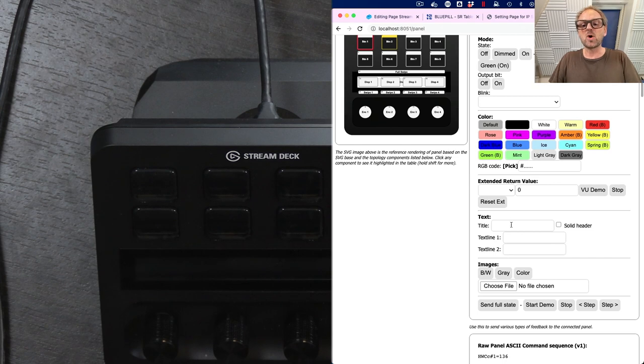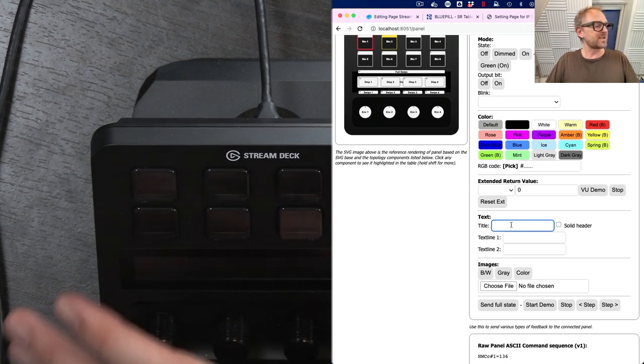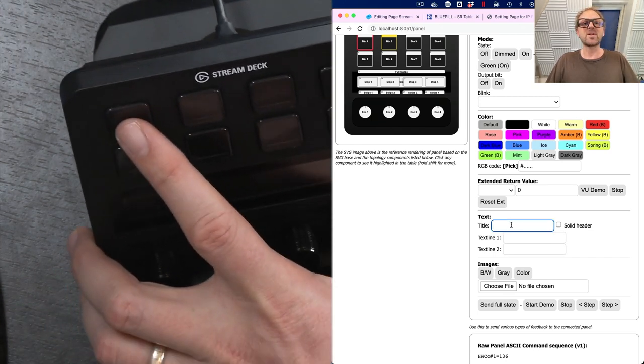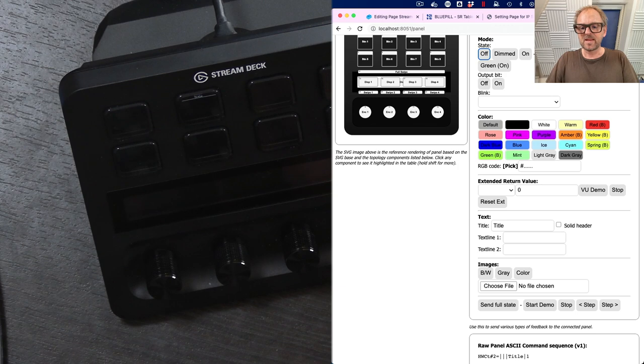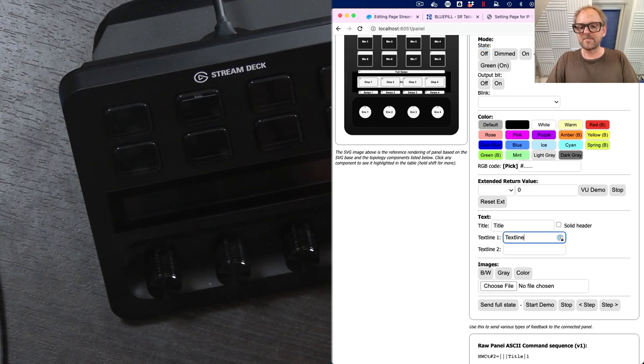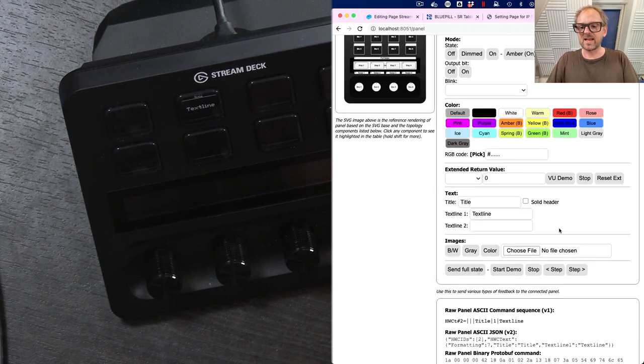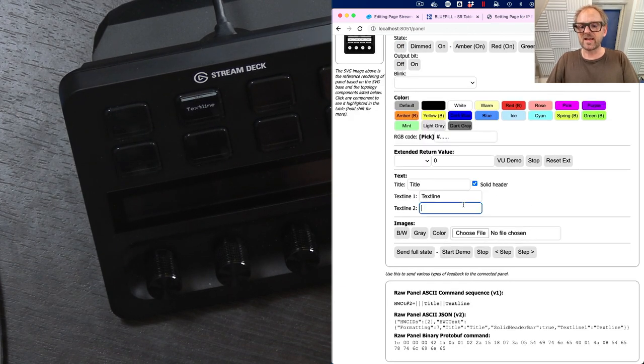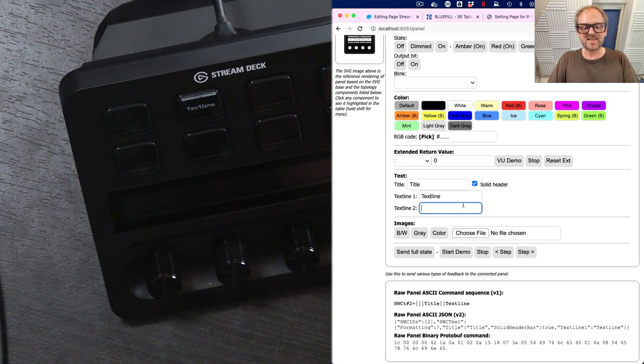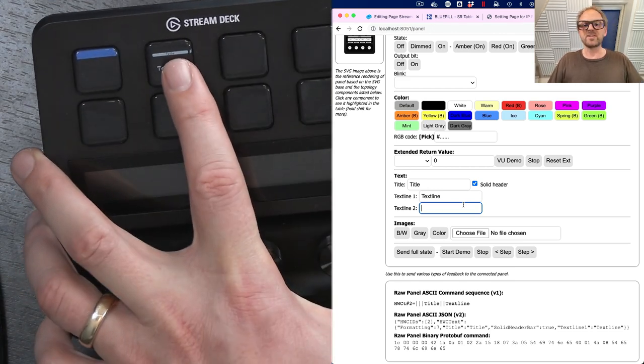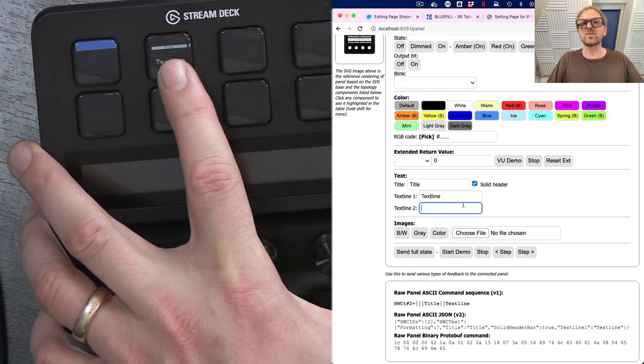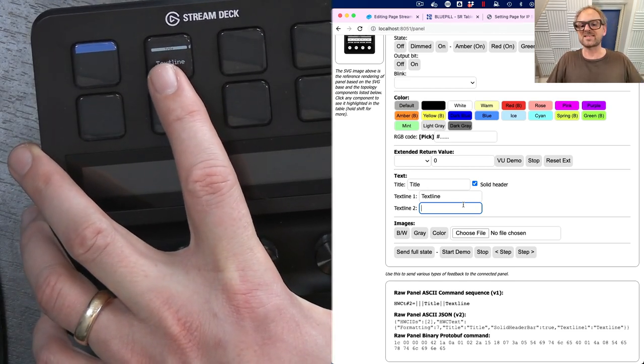I can also send over text because in these displays, you can place text like this is the title. I can send text line. I can enable a solid header. I can have a second text line, etc. But you see, all these things are sent over to the button that I selected.